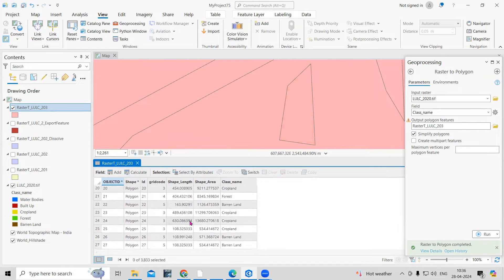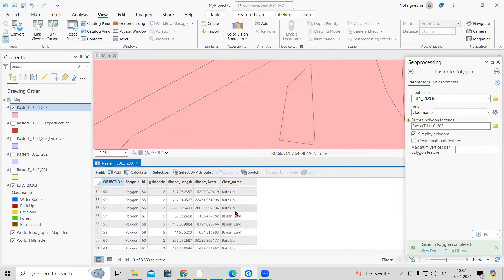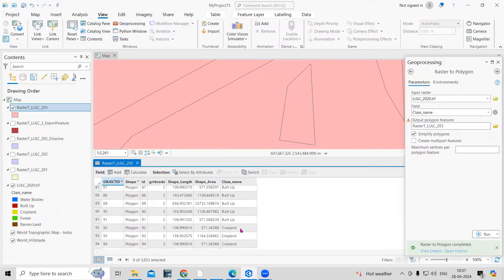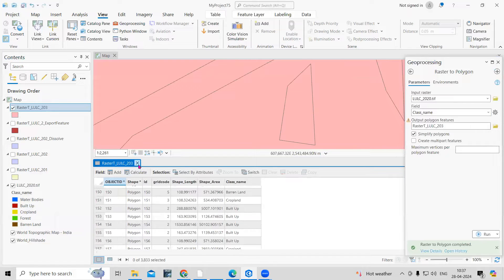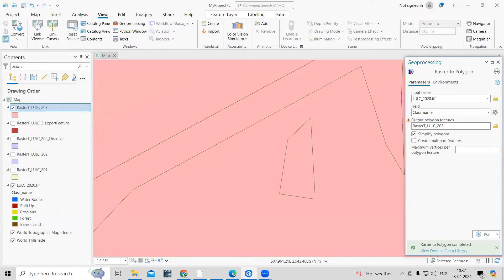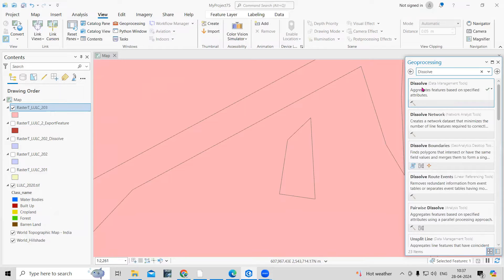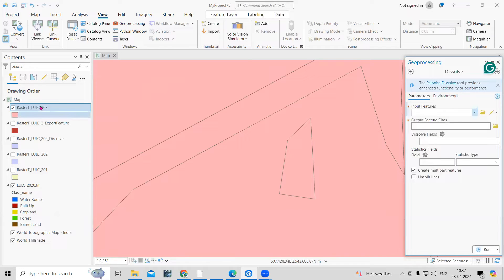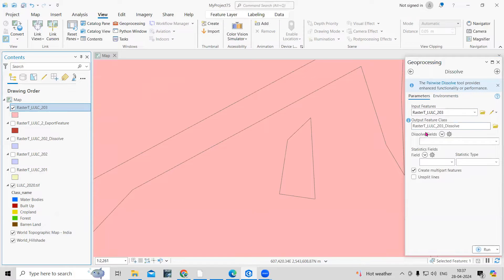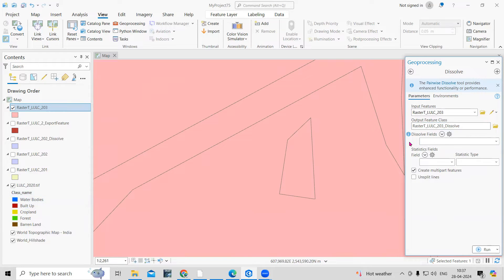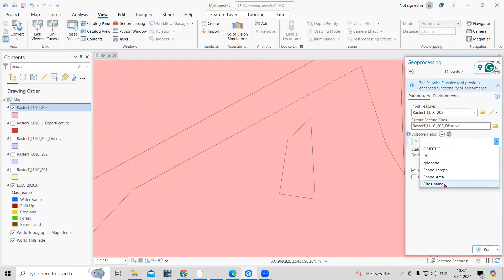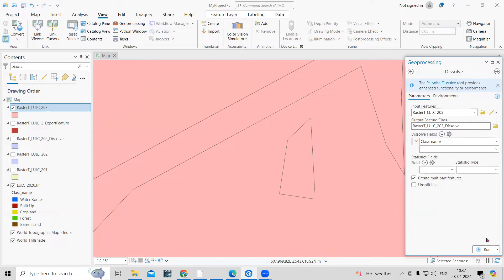We need to combine all these polygons together using the Dissolve tool — I want all built-up in one class and all cropland in one class. Search for 'Dissolve', take this input polygon layer, and choose the dissolve field as 'Class Name'. Keep other values as default and click Run.